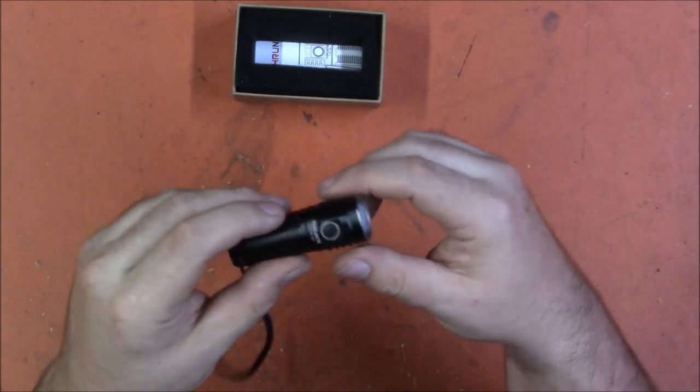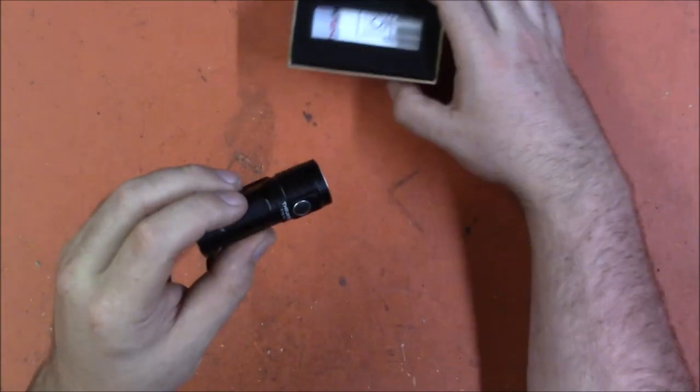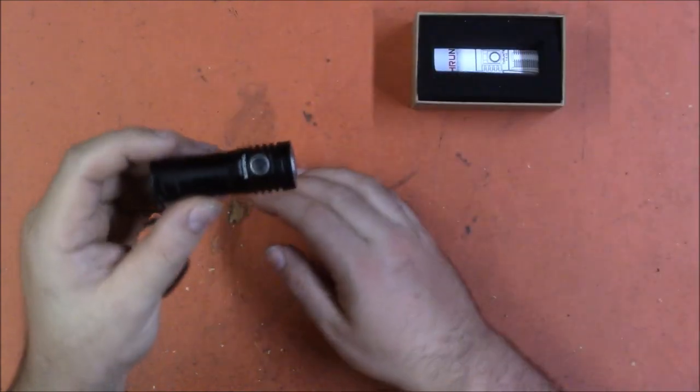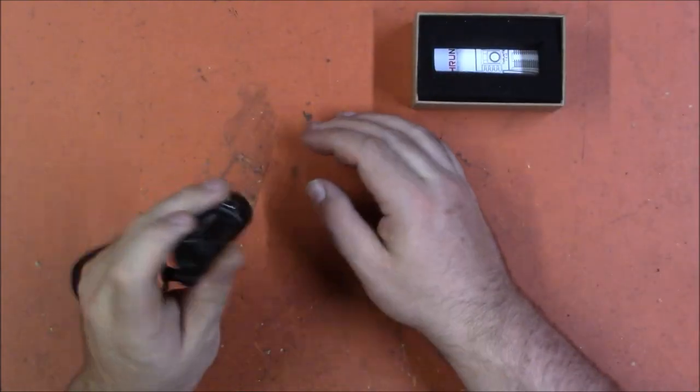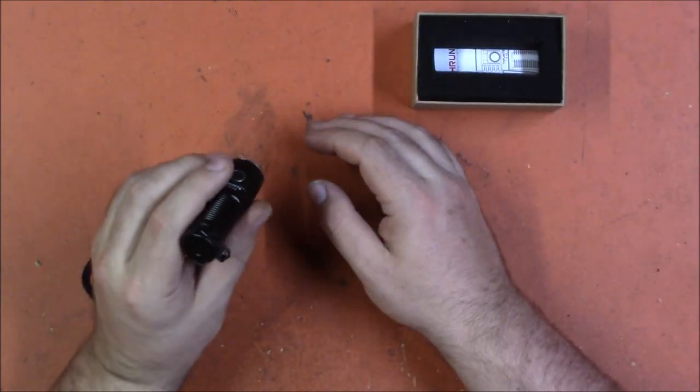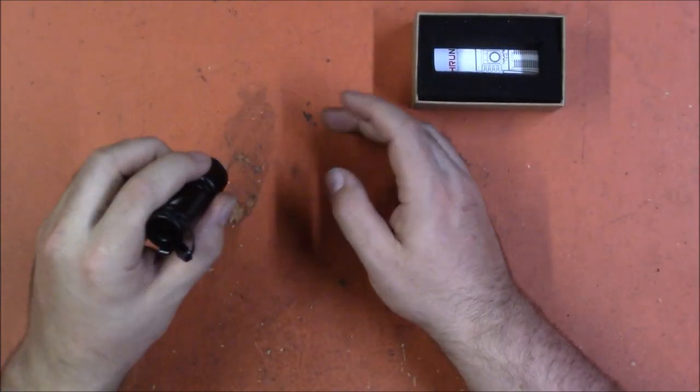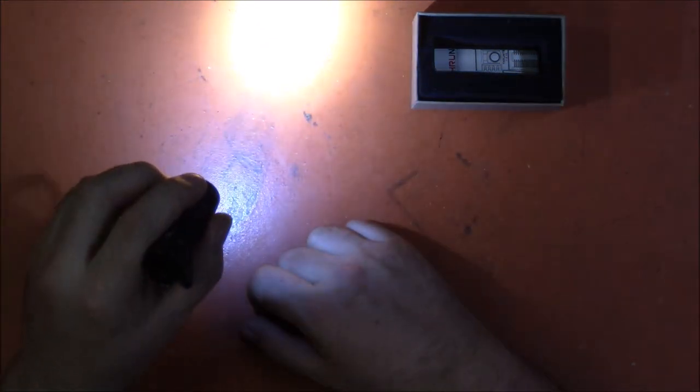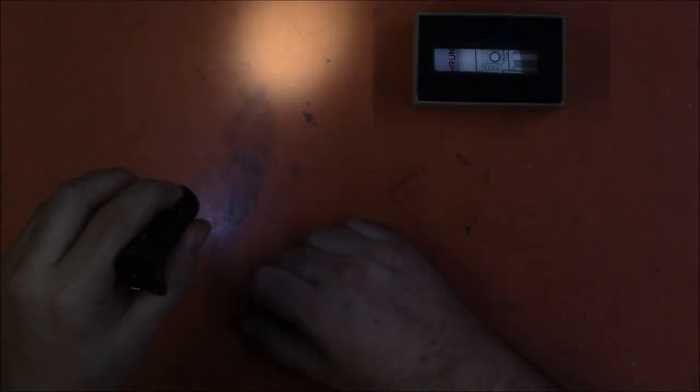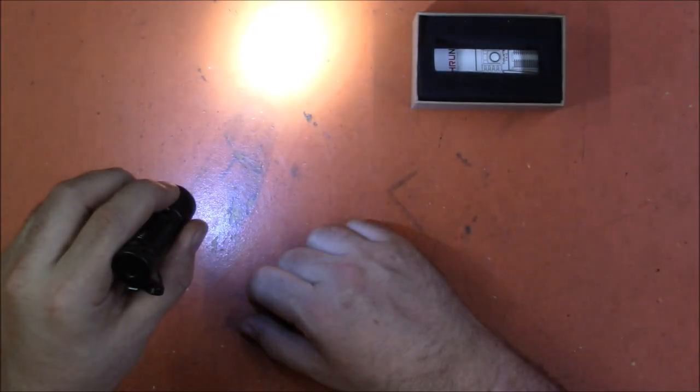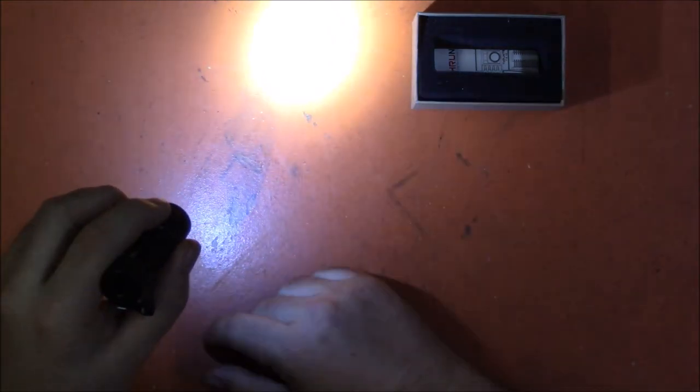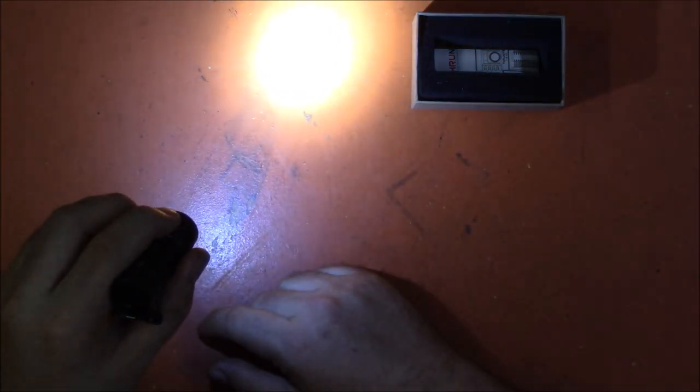And then it has all of the usual features that we have come to expect from the Thrunite flashlights. You poke the button to turn it on and then if you hold it down it'll cycle through the three modes low medium high. Nothing fancy there.